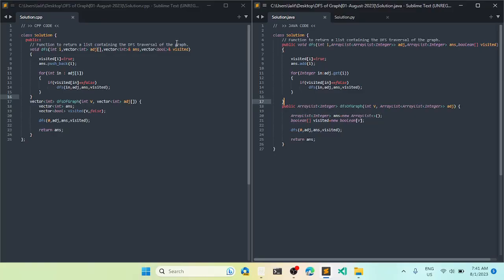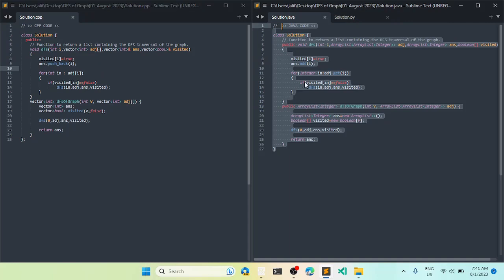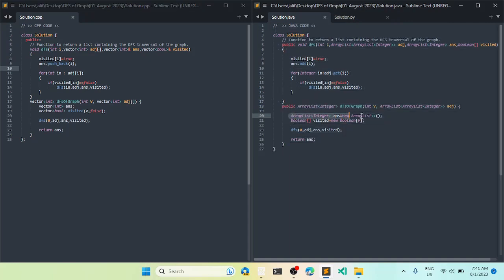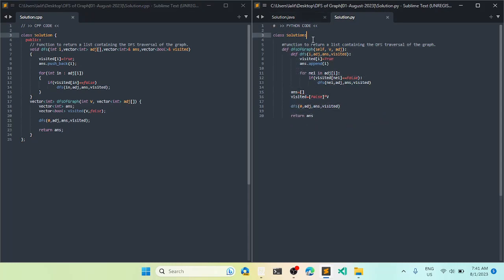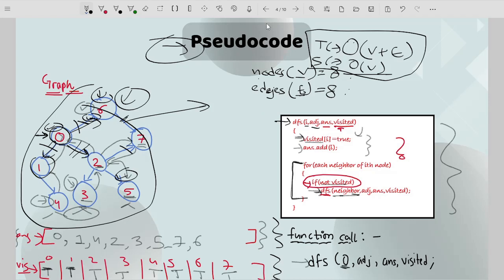I have the C++ code on the left-hand side, the Java code on the right-hand side, and the Python code as well. First, I make the answer list to store the order of elements visited. Then I make a boolean array to keep track of visited elements. After this I start from node 0 and return the answer. The DFS function is the same as the one explained in the pseudo code. Similar code is written in C++ as well.